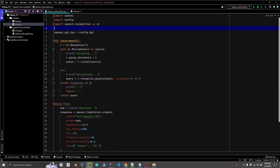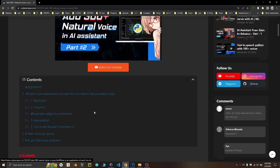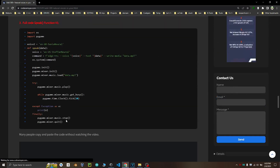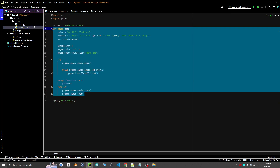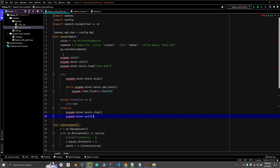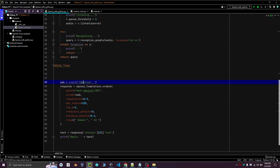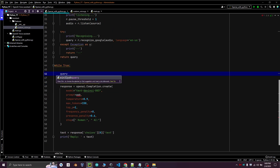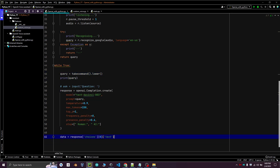Also, you need a good voice which can speak naturally. In the previous video, I made a program where you can add 300+ natural voices to your assistant, and I will use this speak function from that video. If you want to understand each line of code, you can go through the video or visit the website where I have explained each line of code. Now let's take a command in lowercase and print, also print data and speak.